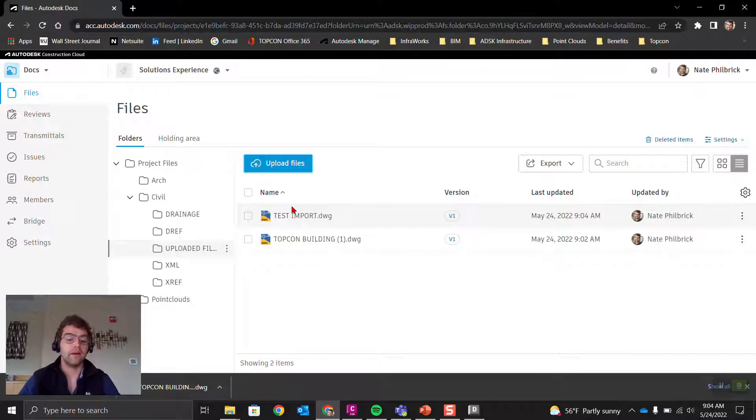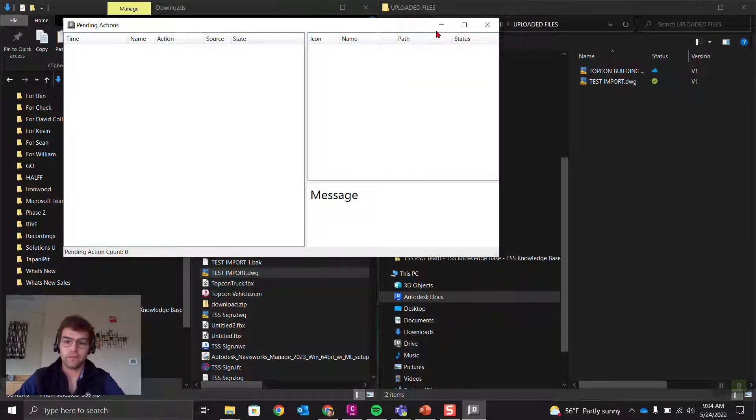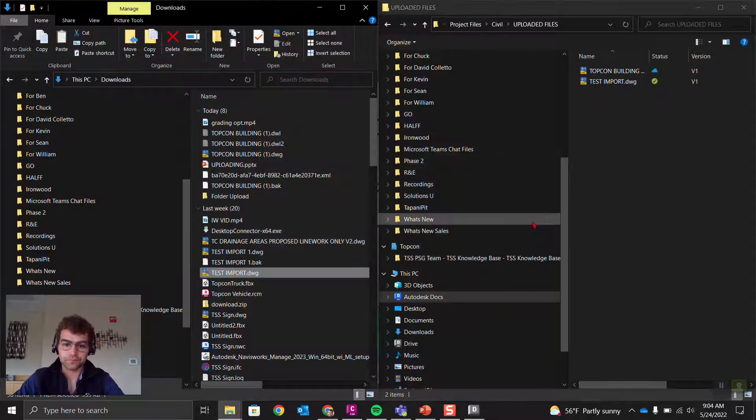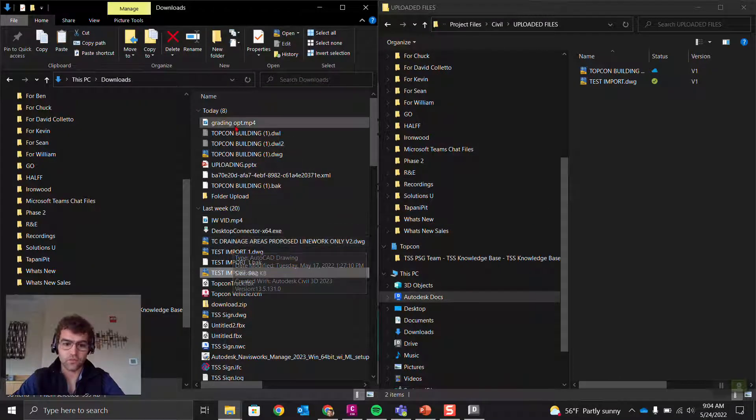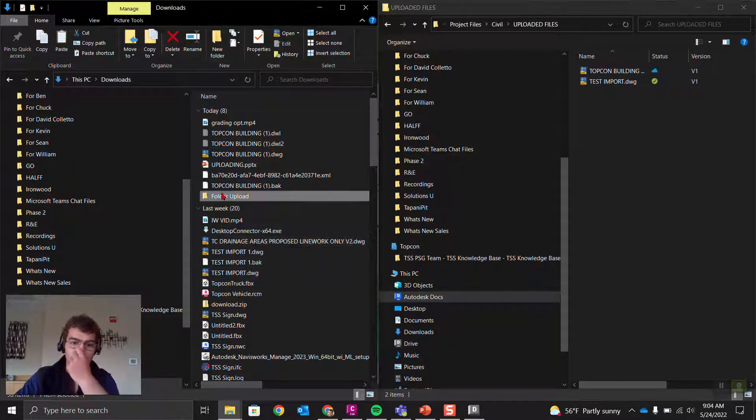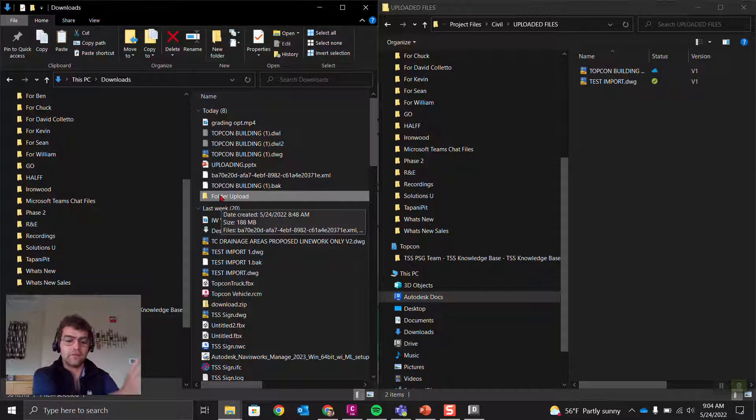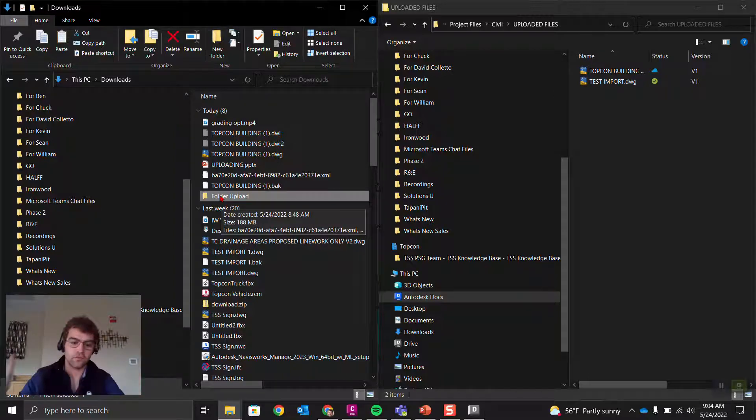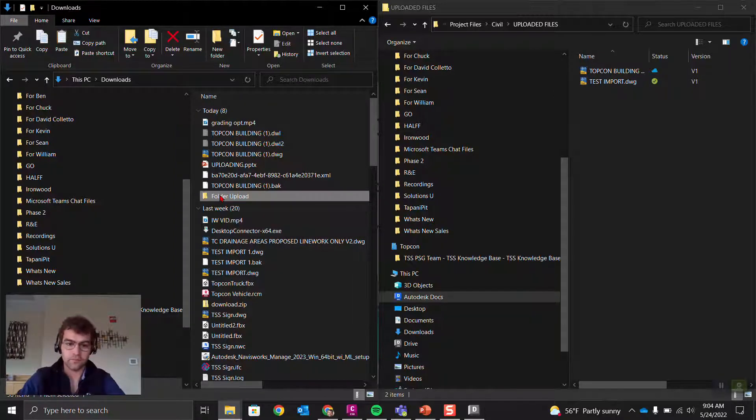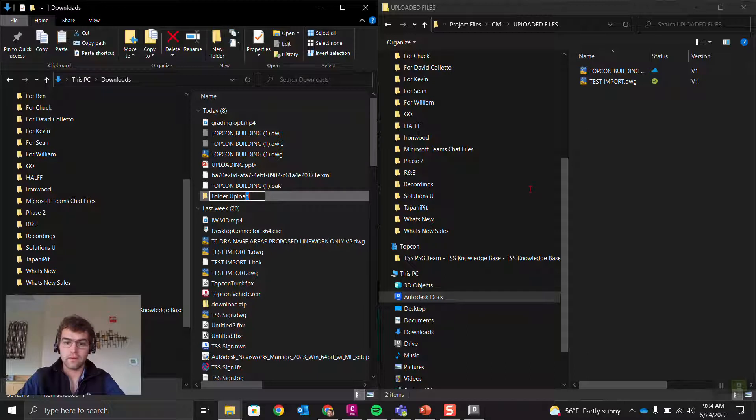If we go up to the Construction Cloud location via the browser, we can see that Test Import has now been uploaded. One other thing you can do is bring folders up. Let's grab this folder upload and drag it from left to right.